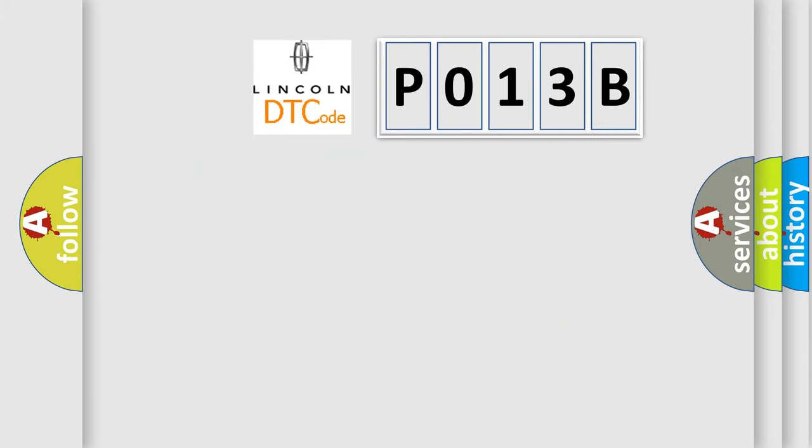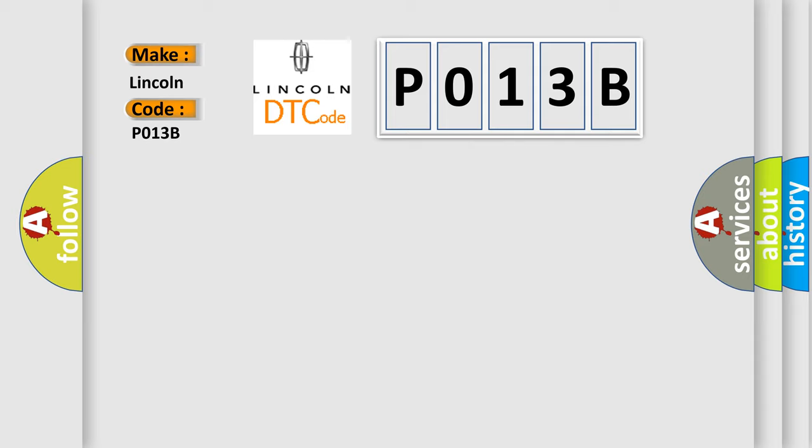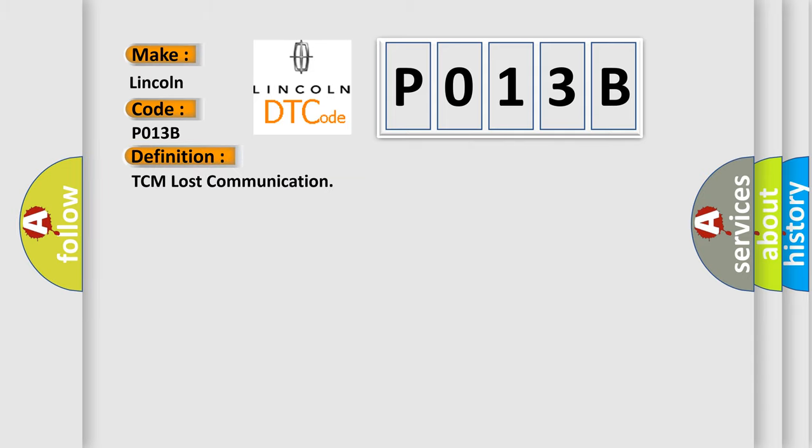So, what does the diagnostic trouble code P013B interpret specifically for Lincoln car manufacturers? The basic definition is TCM lost communication.